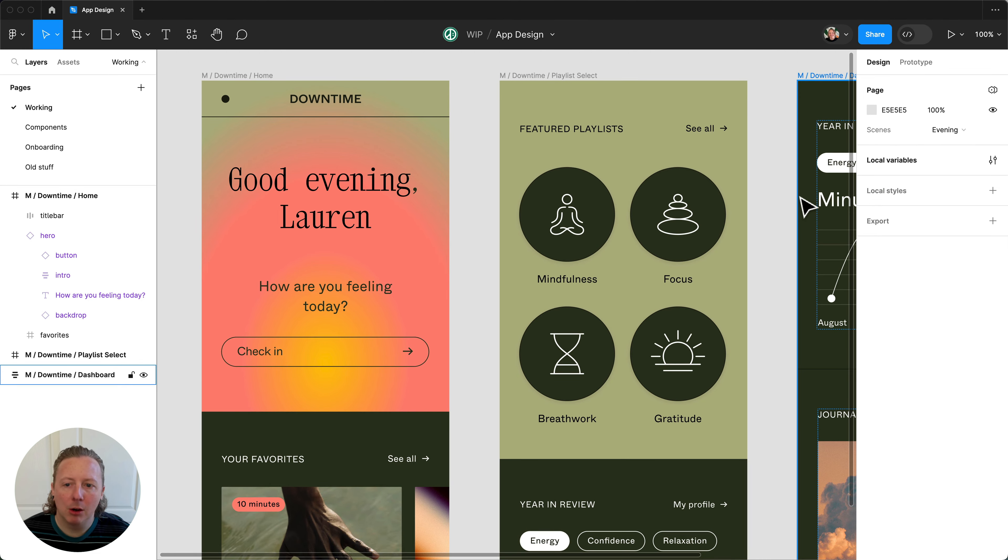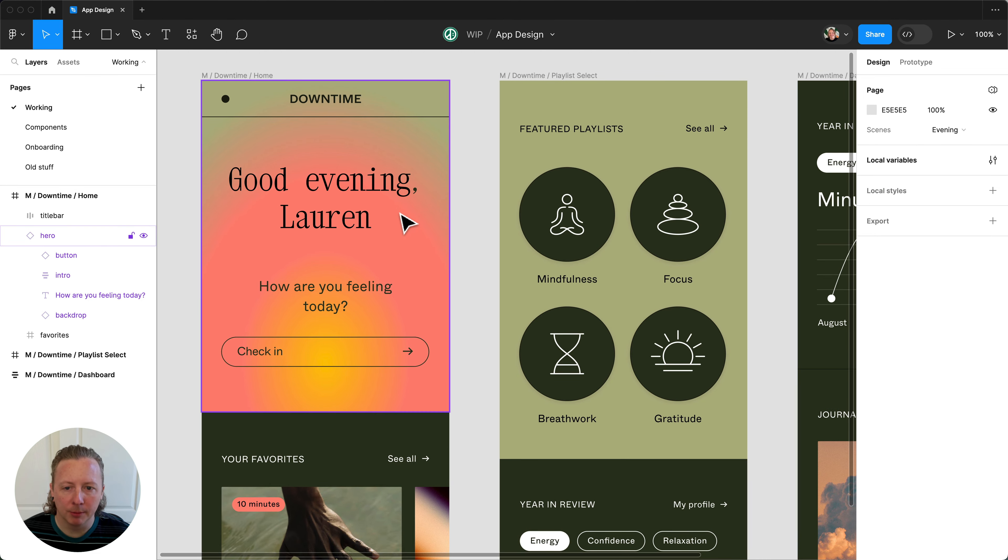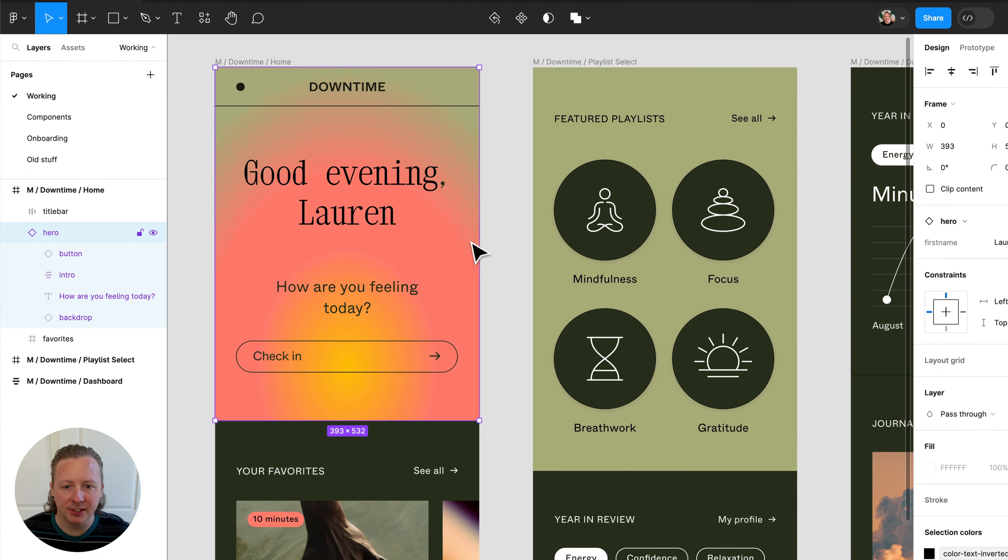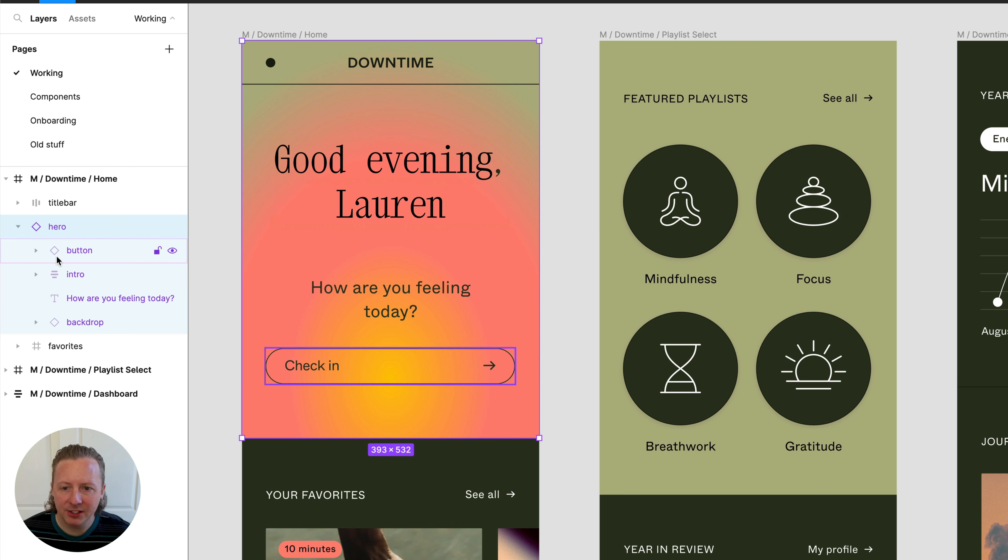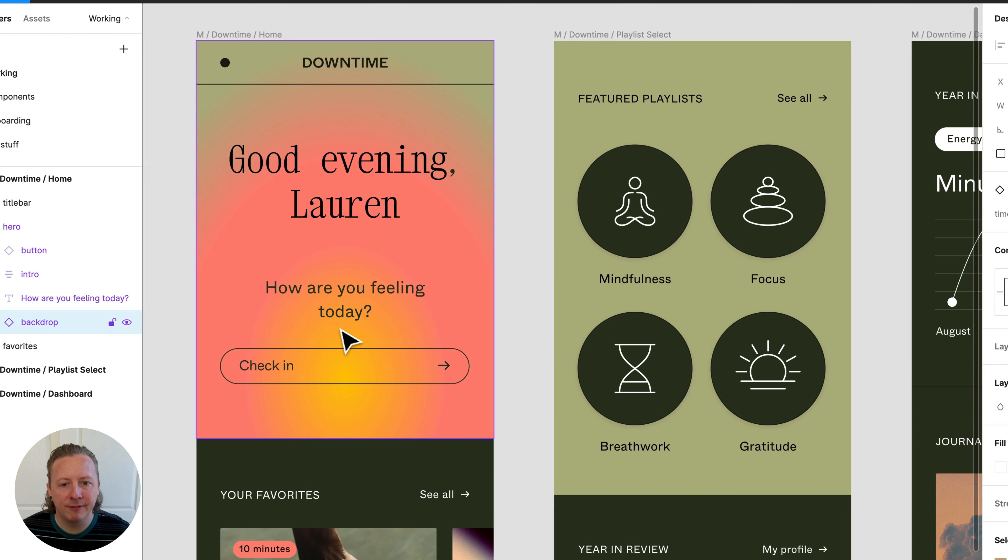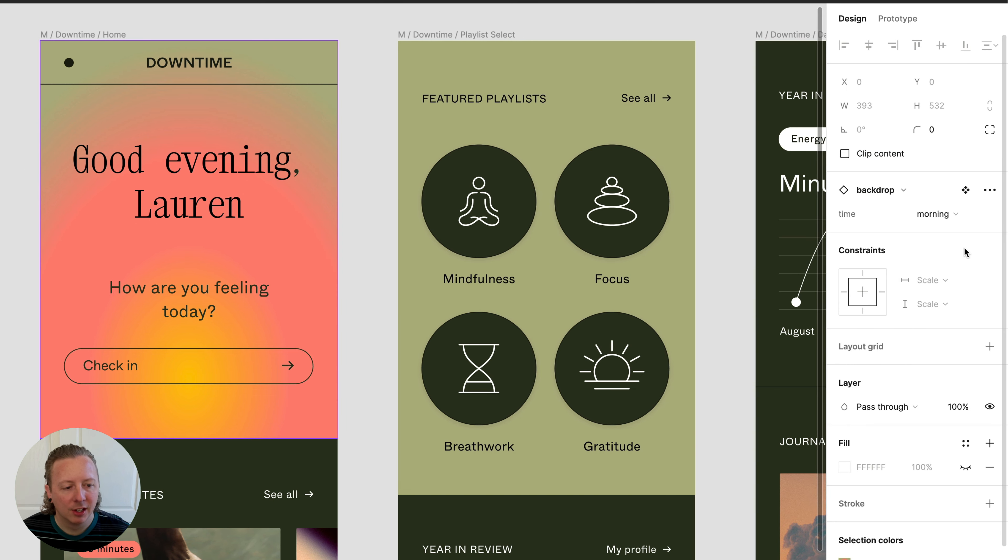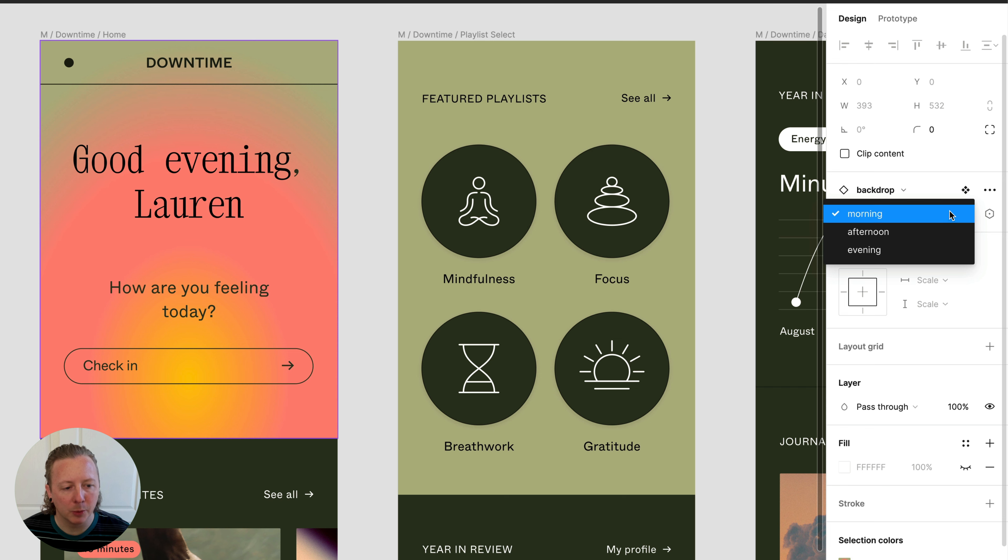Now, when we dive into our hero component instance, we can see that we have a button nested within it, as well as a backdrop component, which has variants for each time of the day as well.